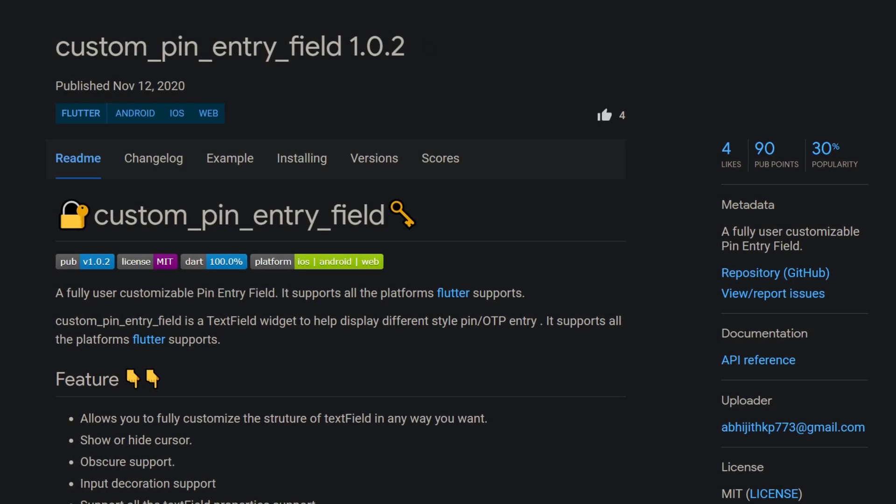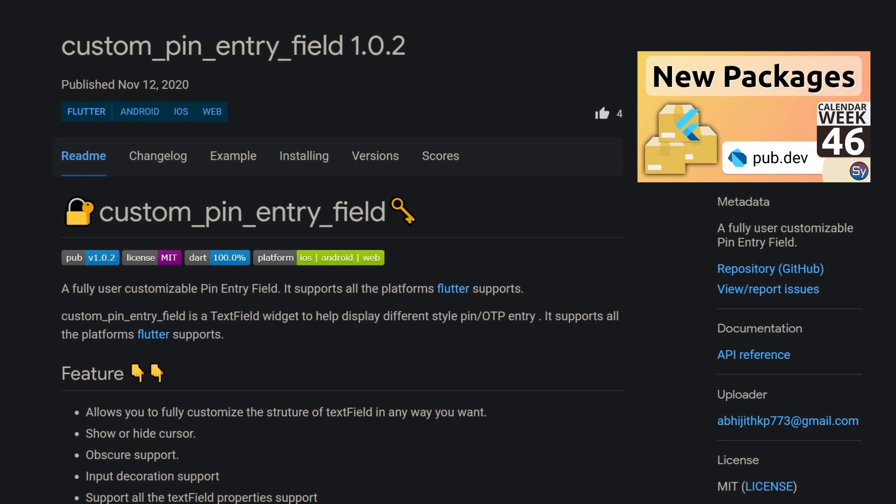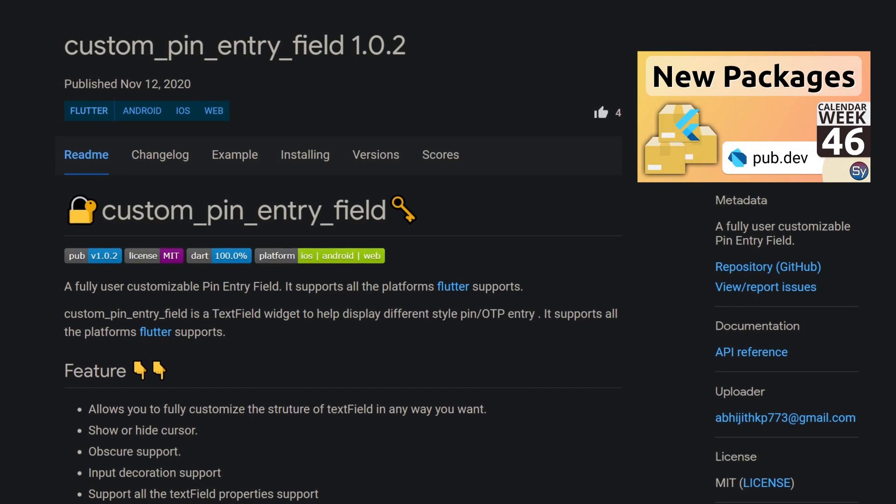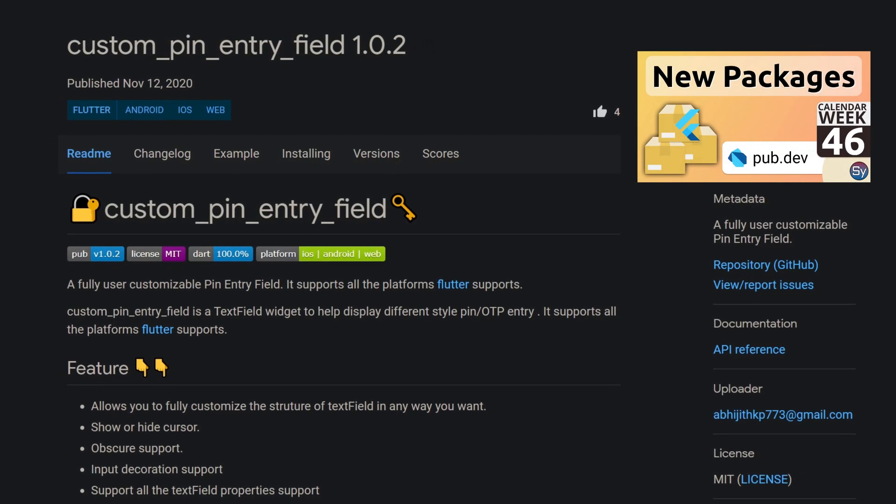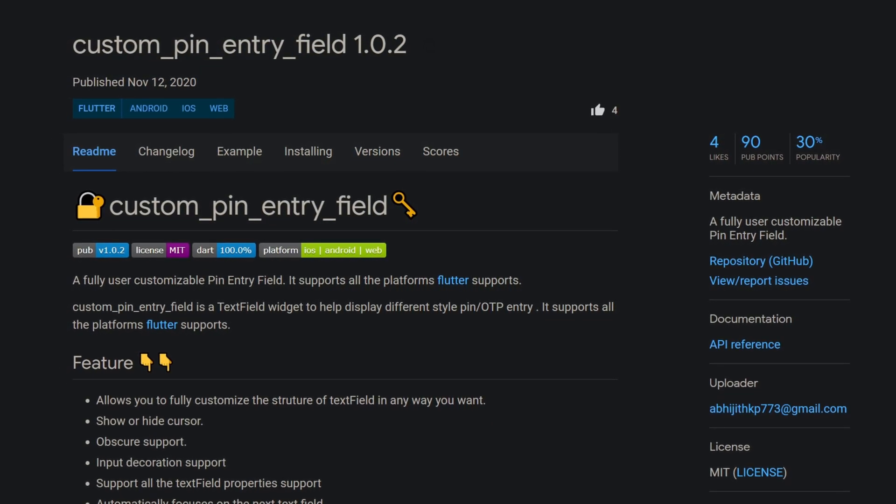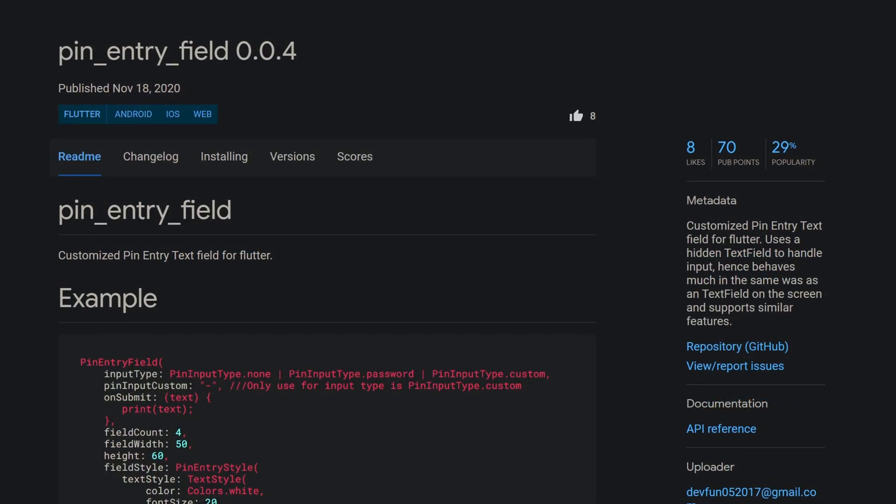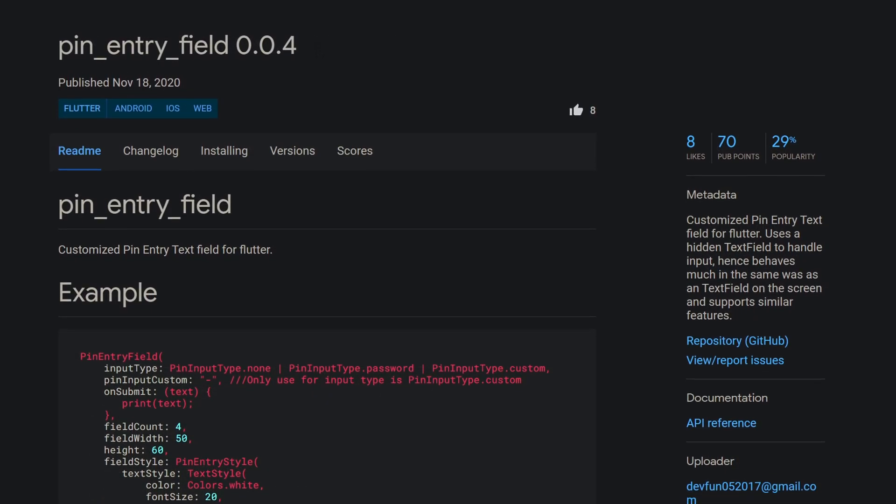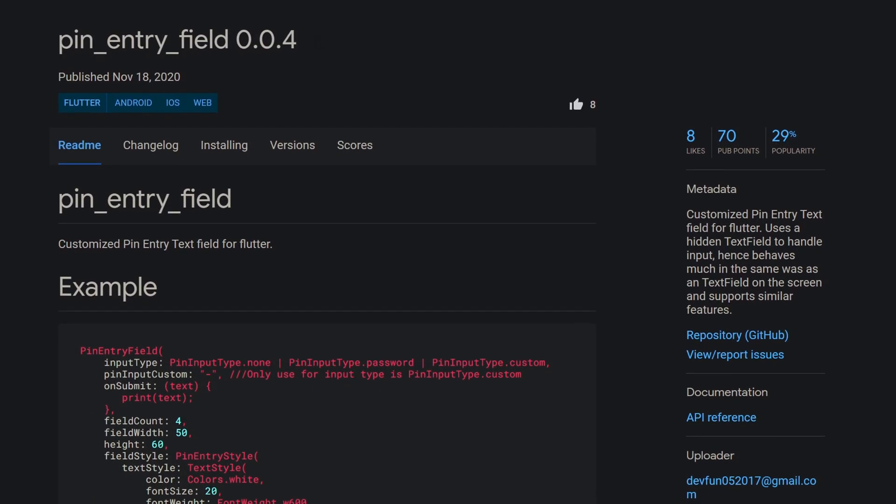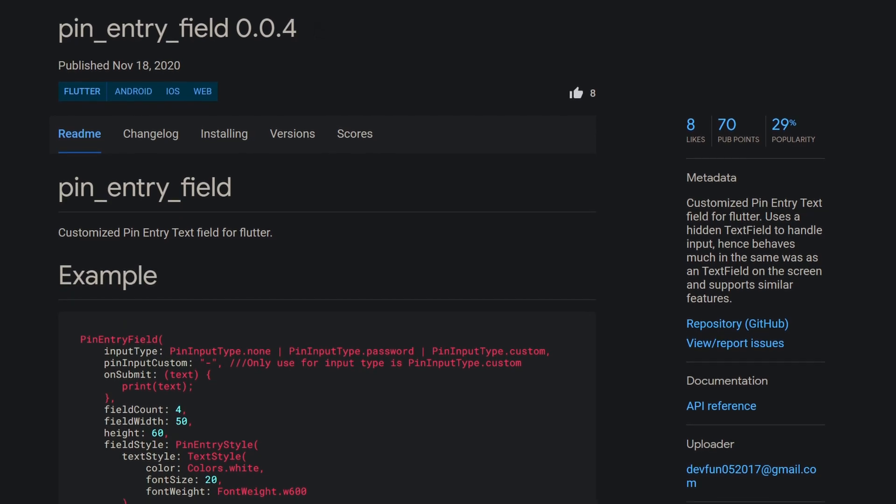Last week I introduced you to the package custom pin entry field, which provides you with a customizable pin entry field and this week we get another package of this type called pin entry field.